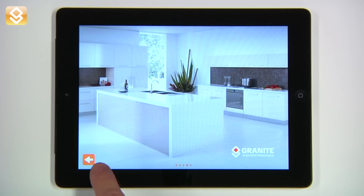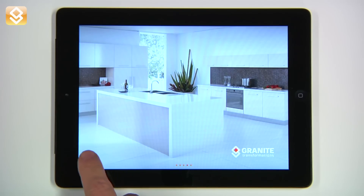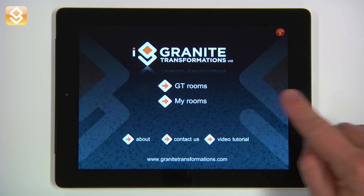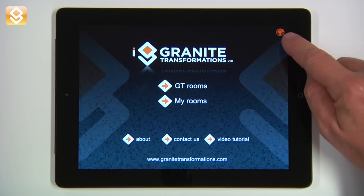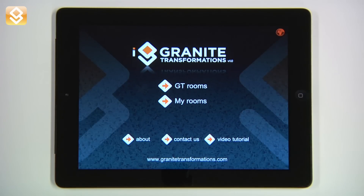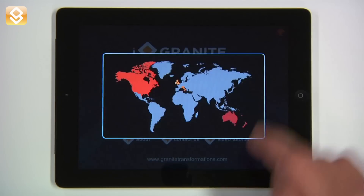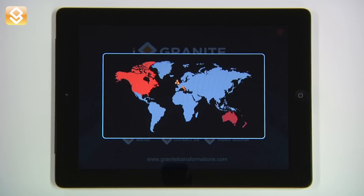The arrow button will always take us back to the previous menu we have visited. Finally, on the top right corner of the screen, I can change my geographical area if I want to look at a different color palette. See you next time.